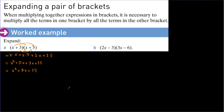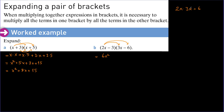The next example: 2x minus 3 times 3x minus 6. Expanding gives us 2x times 3x, which is equal to 6x squared. For 2x times 3x, we multiply 2 and 3, which gives 6, and x times x gives x squared. This means we are multiplying numbers by numbers and variables by variables.